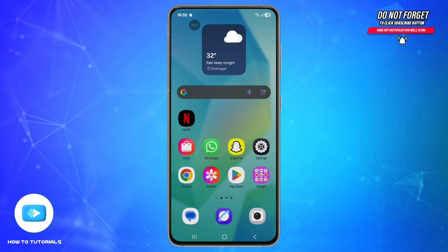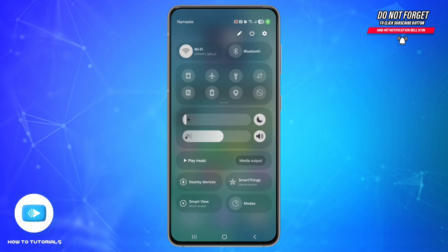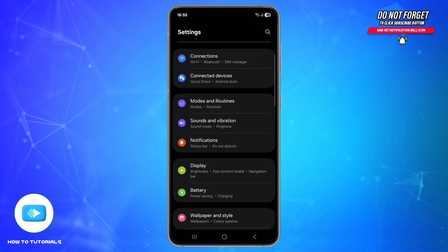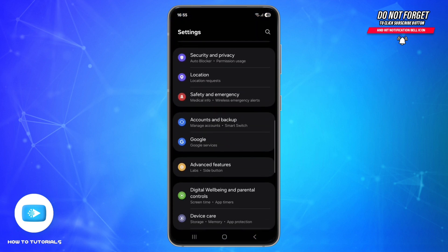First, make sure your internet is working. Try switching between Wi-Fi and mobile data. If nothing loads, restart your router or turn airplane mode on and off.